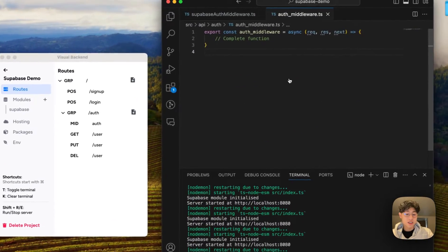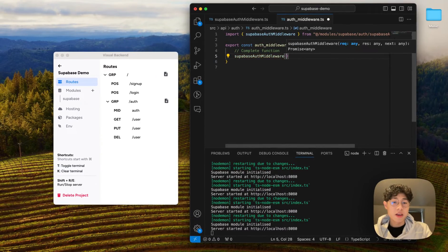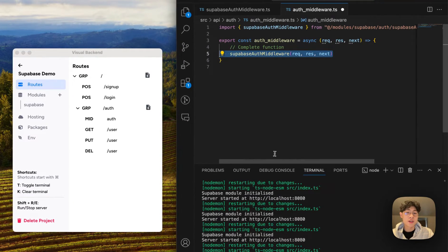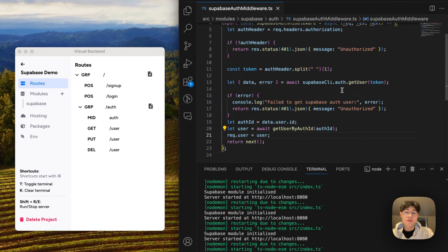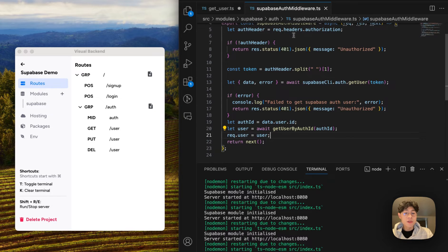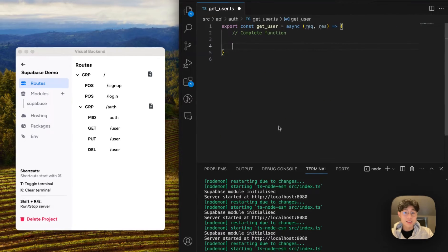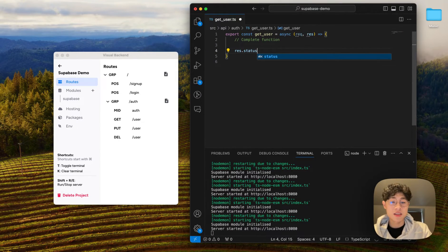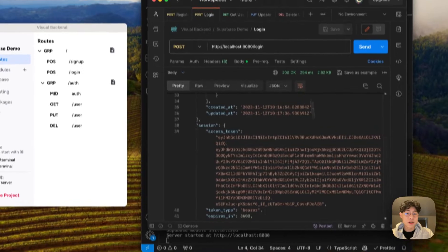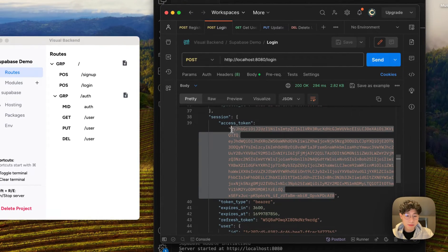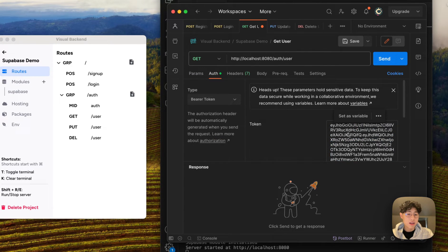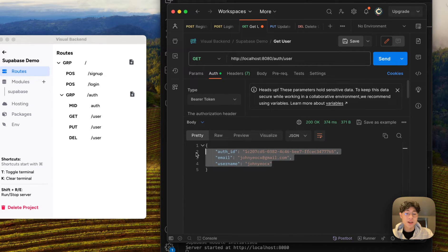Inside this endpoint, we can just call that same function. Now every time we make a request with the prefix /auth, it's going to first call this function before going into the other functions. Now we can work on our getUserData function — this is going to be really simple because we already stored our user inside the request object once he's authenticated. All we need to do is say res.status(200).send(request.user). Let's test that — I'm going to copy the access token, paste it inside the authorization header, and call this method. As you can see, we've successfully fetched the data.